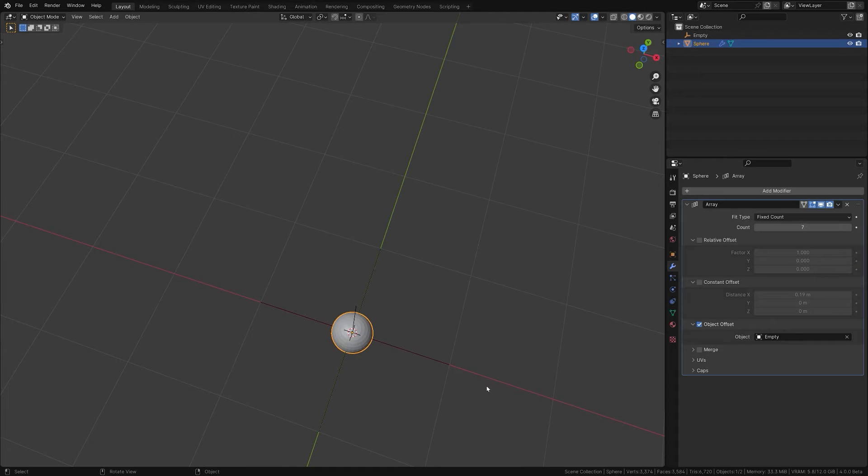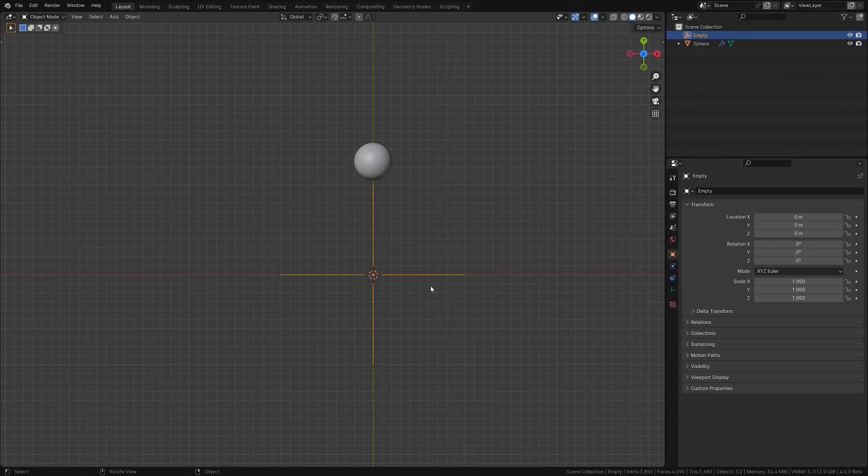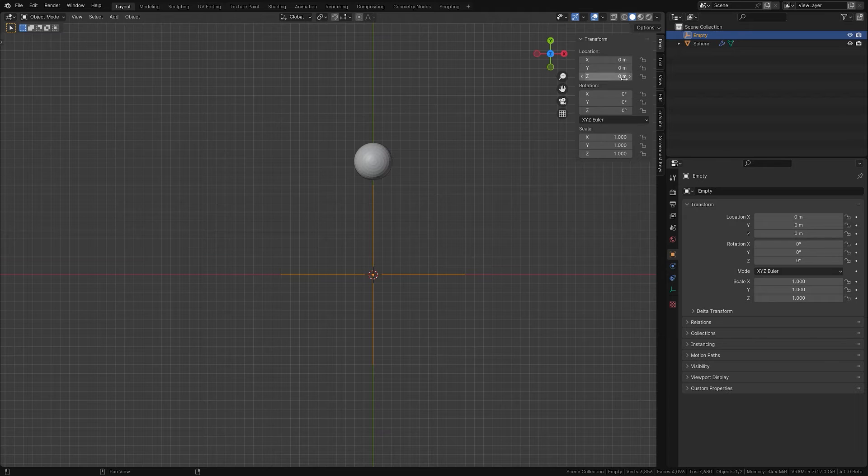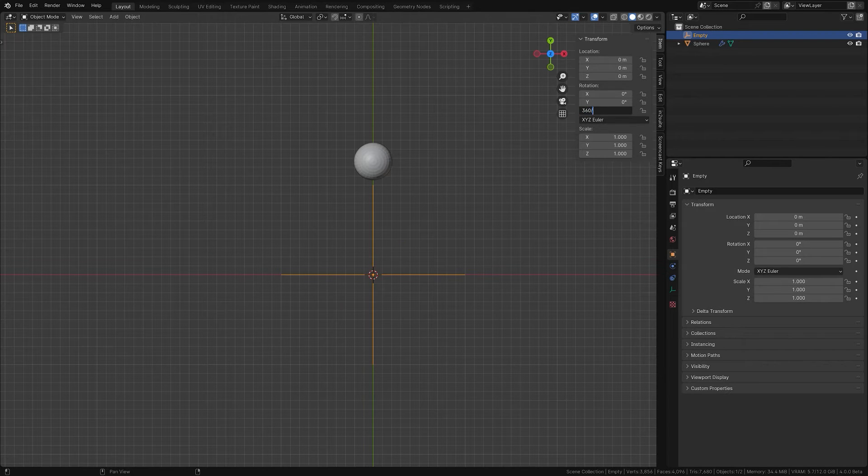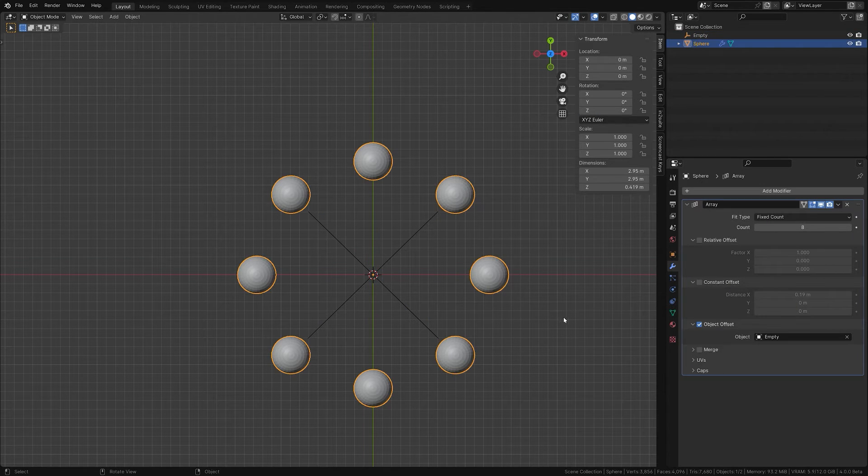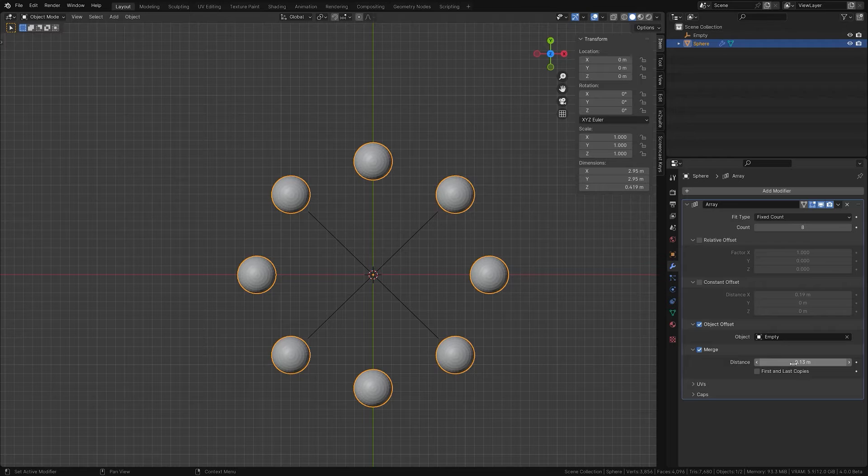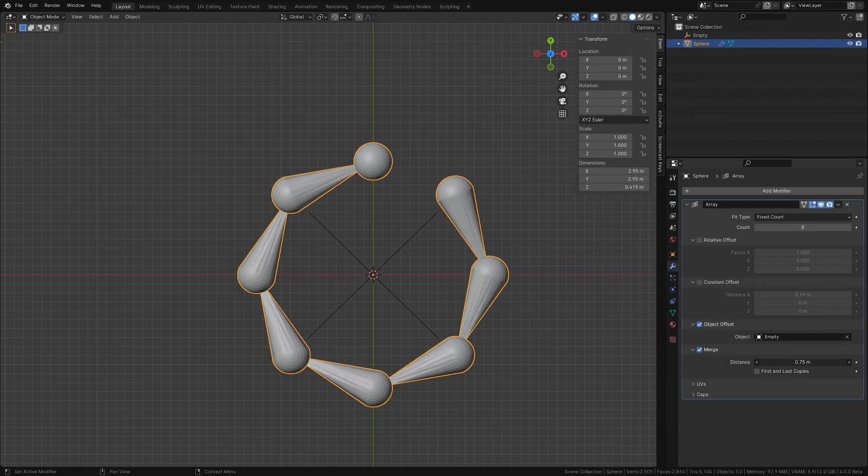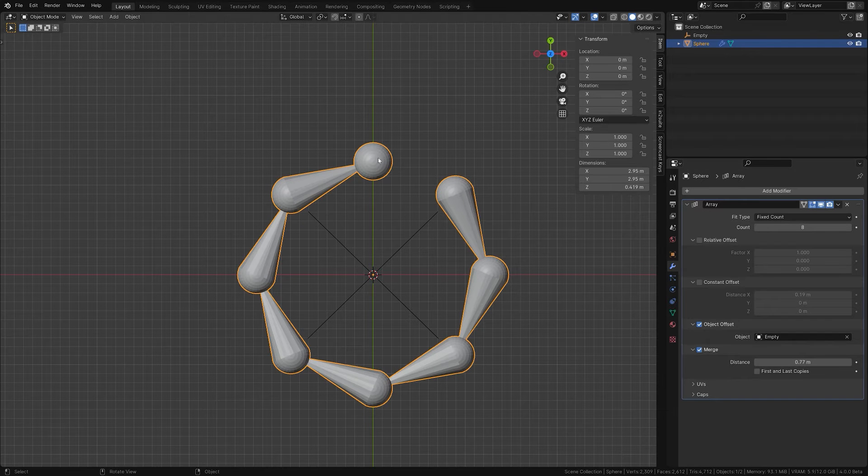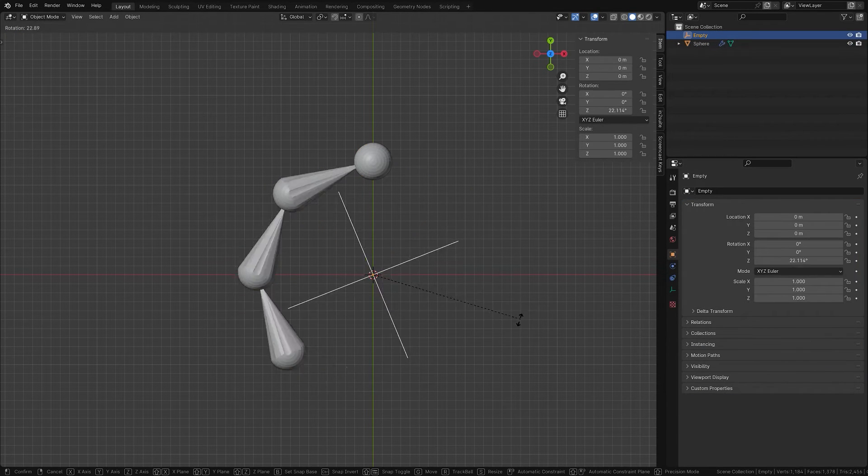With Object Offset you can, for example, distribute the objects perfectly at a certain angle in a circle. A powerful feature is the Merge option. This allows vertices in each copy to combine with adjacent ones if they are close enough.